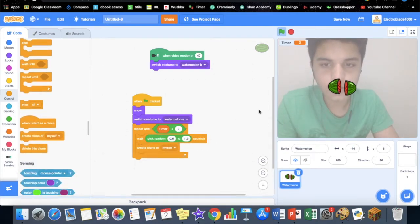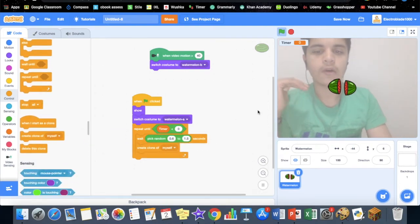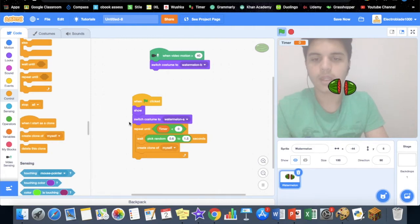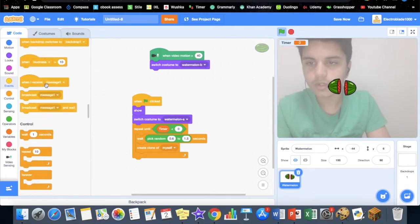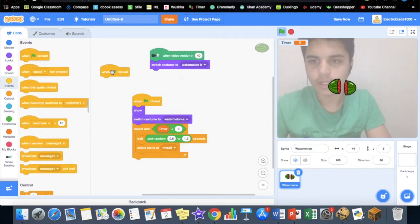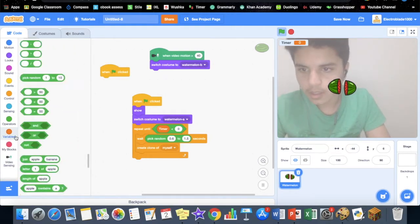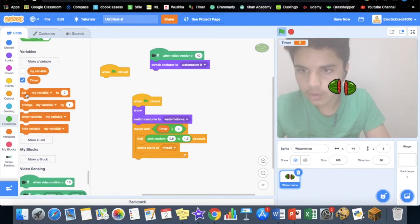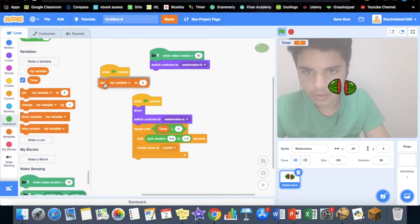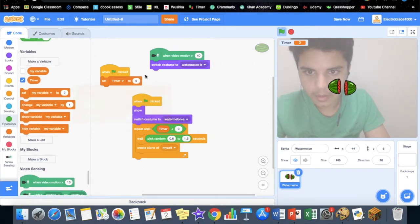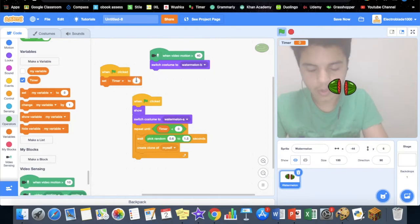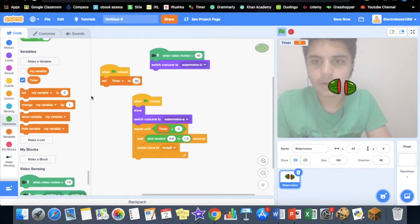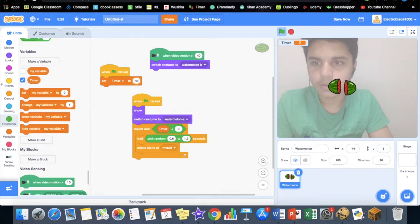Now what we want to do is set the timer. Go to events, when green flag clicked, set timer to 30.